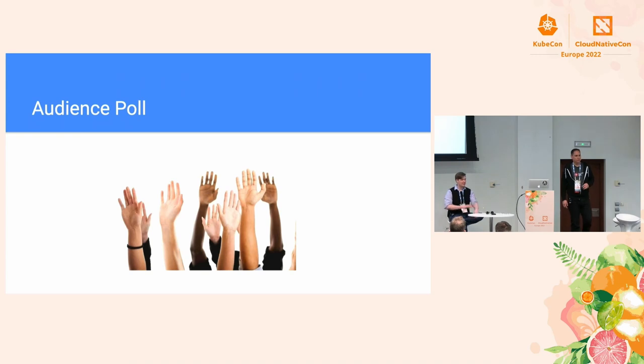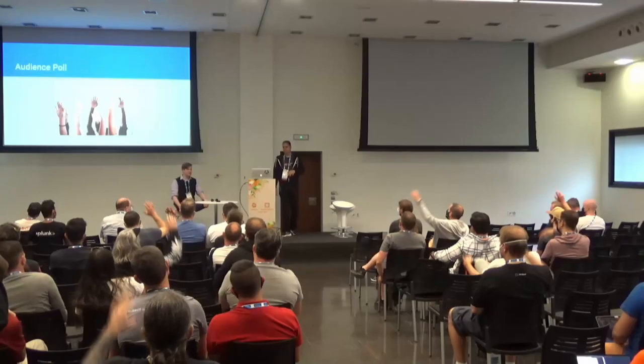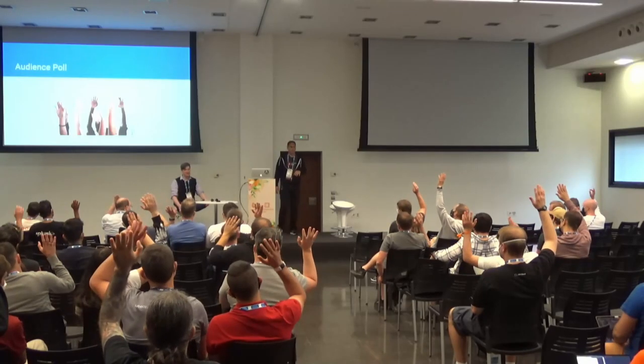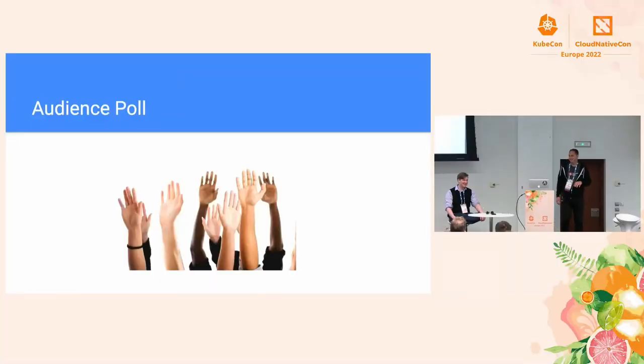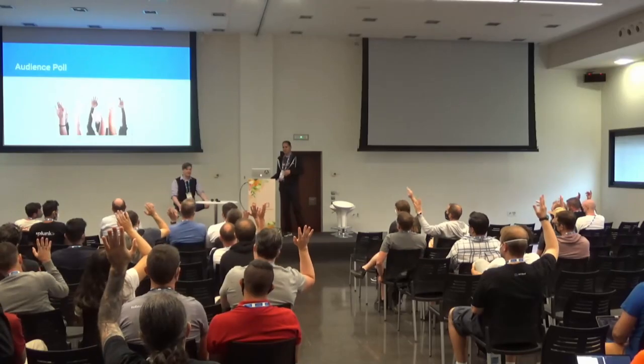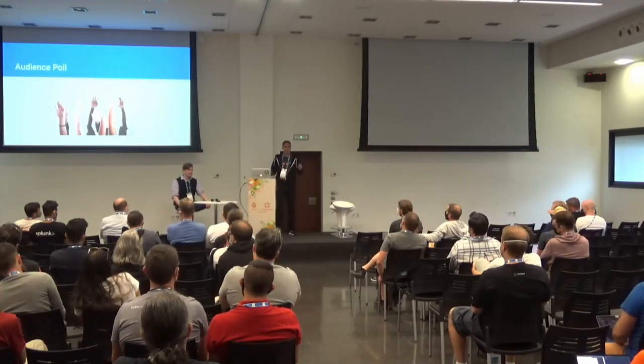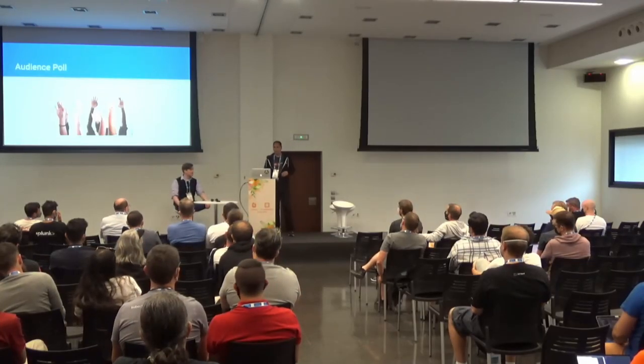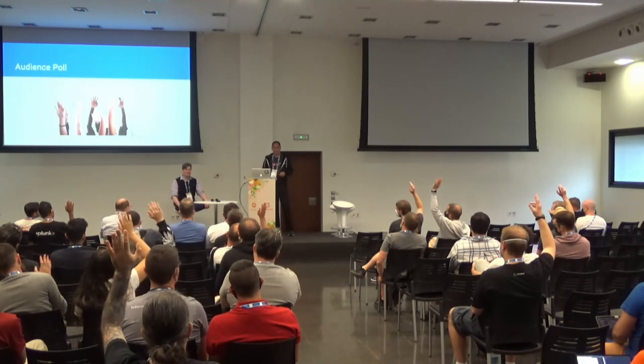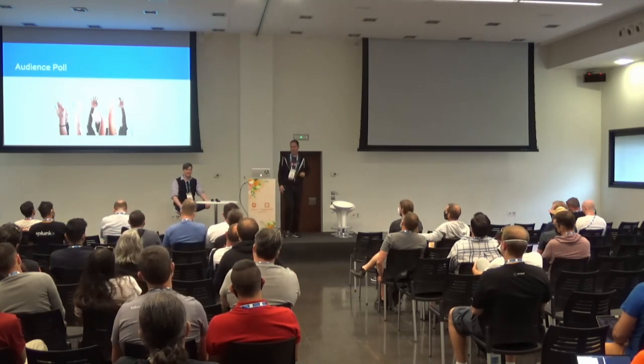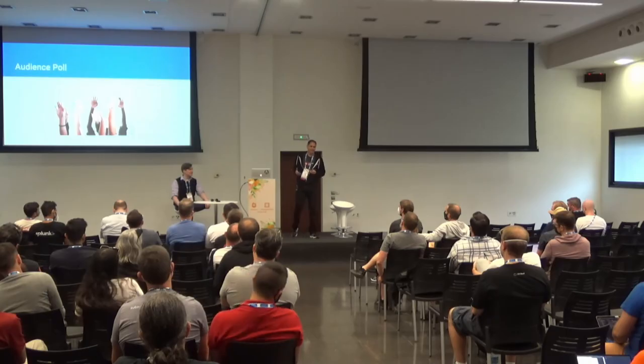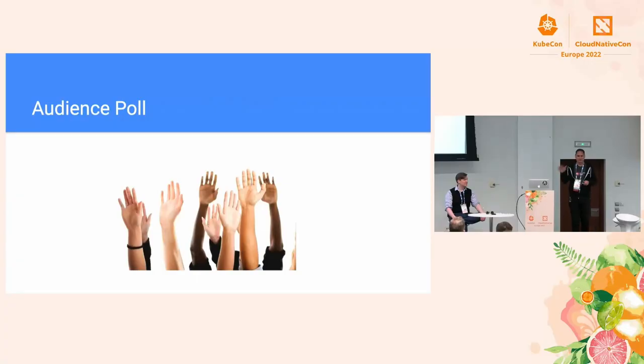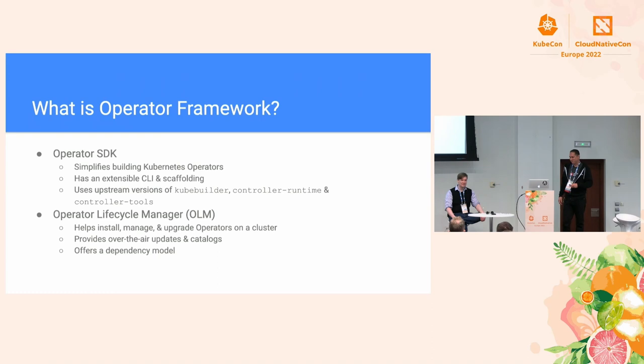Show of hands, how many of you have heard of the Operator Framework? Wow. I'm impressed. What about Operator SDK or OLM? Okay. QBuilder Controller Runtime. Wow, that's great. You guys surprised me. I honestly was expecting not very many hands, so this is really happy.